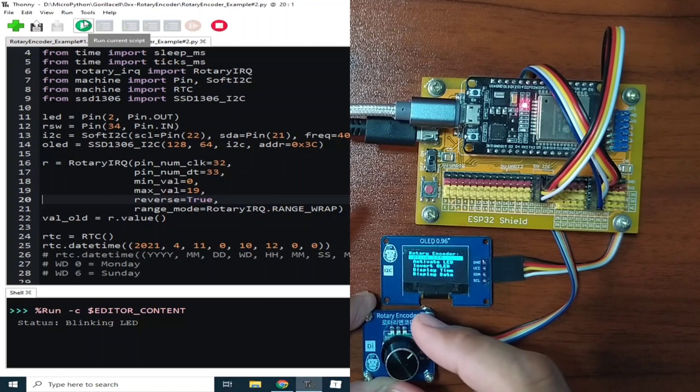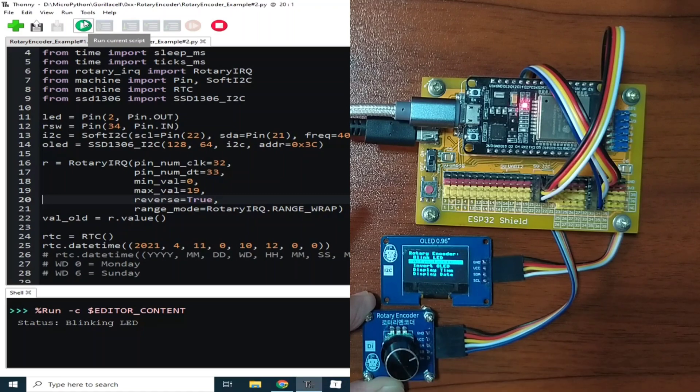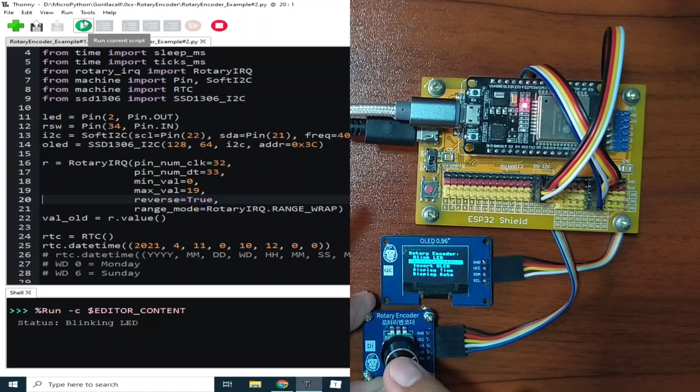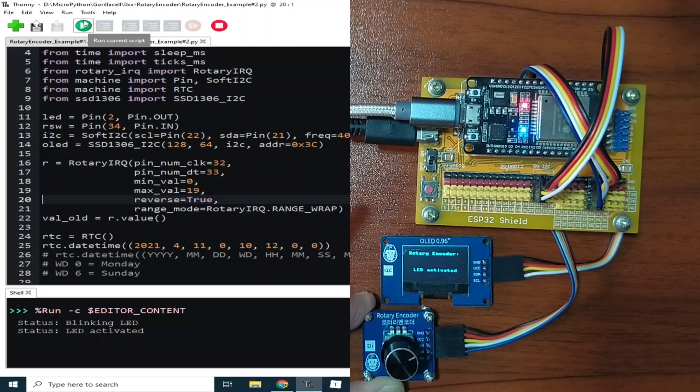Or we can activate the LED. So it will just turn on the LED and it will not blink. I will press the knob, and it says LED activated. To turn it off, press the knob again.